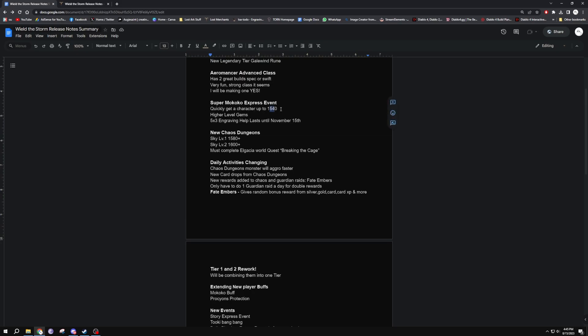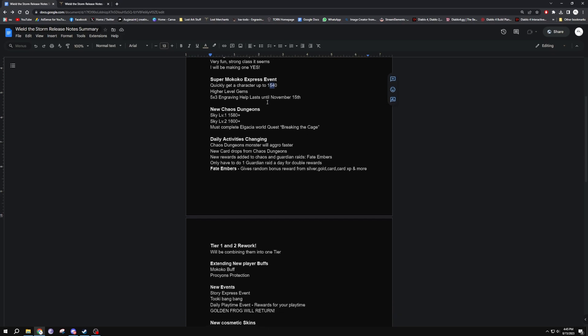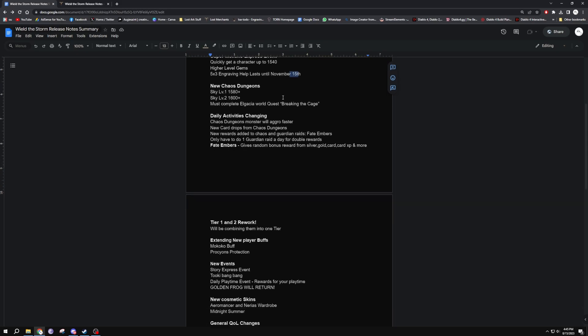Five by three engraving help as well, and this will last until November 15th. That's the engraving help, so you can actually fully build her out and try her out all the way until November 15th. That's quite a long time to be able to build her up. We get the new chaos dungeons 1580 and 1600.